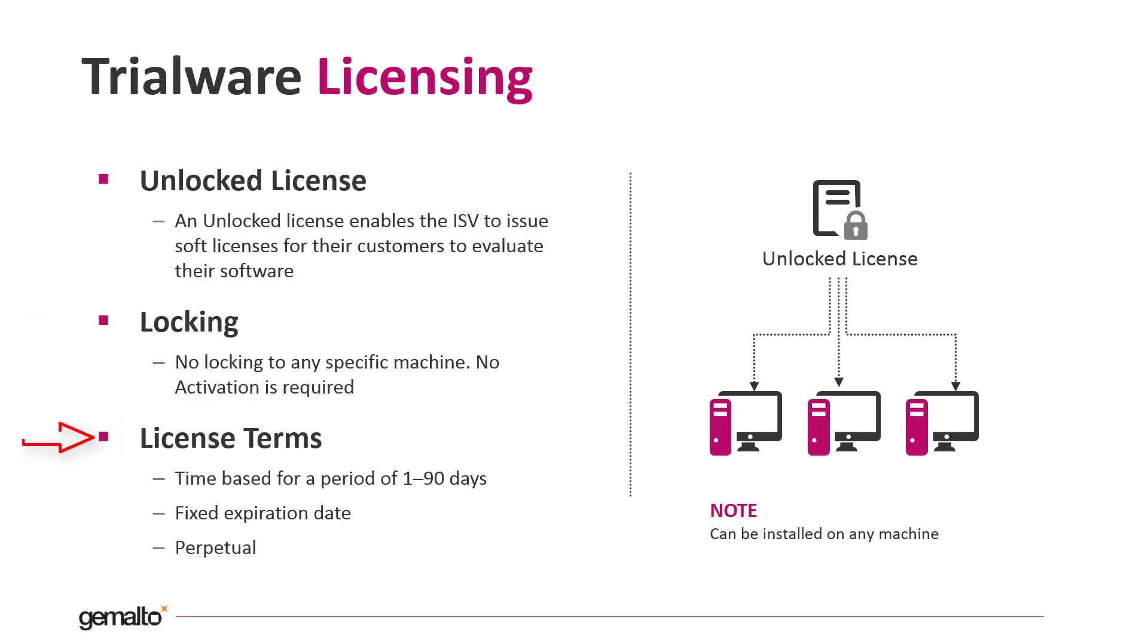The license terms of the trialware license is defined by the ISV before to issue it. Normally, the trialware license is time based for a period between 1 to 90 days from the first execution of the protected application. But it is even possible to set a fixed expiration date.